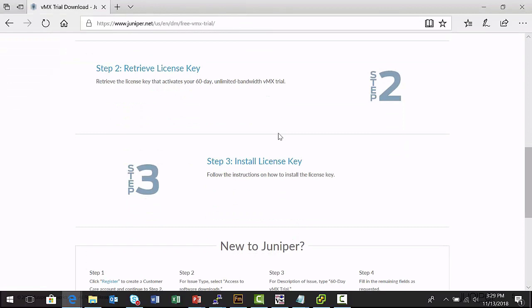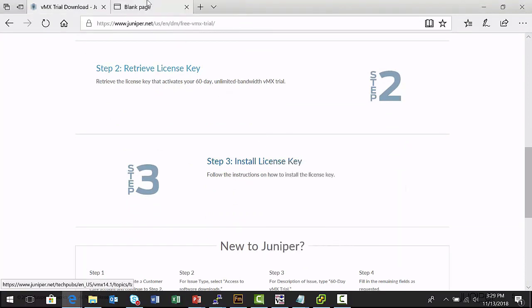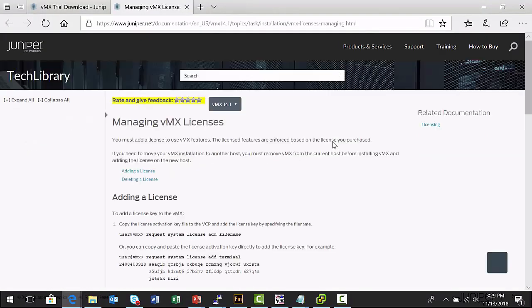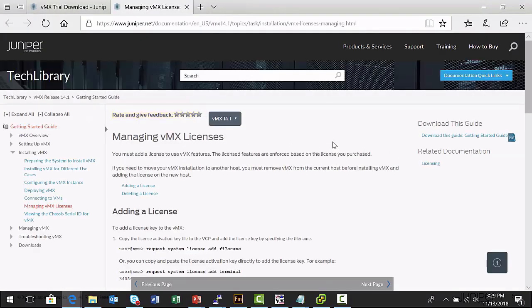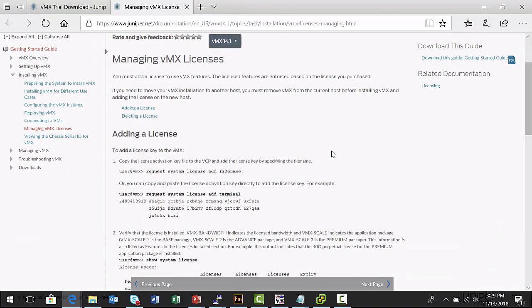And now my final step is to install the license key. If I select this link, it takes me to a Juniper software support page where it explains to me all of the steps necessary to complete the license installation process. And that's the process I'm going to demonstrate for you now.